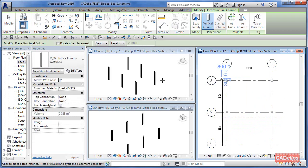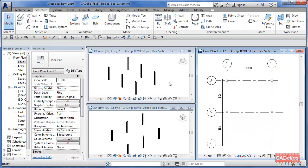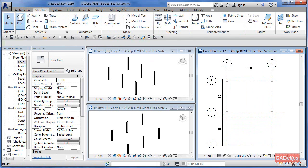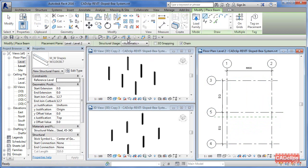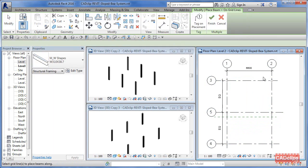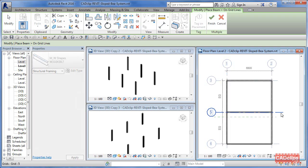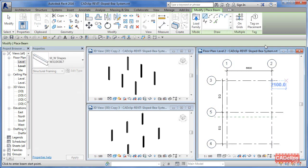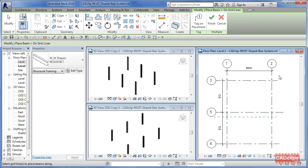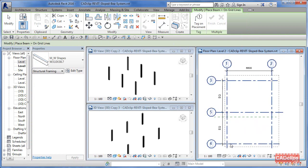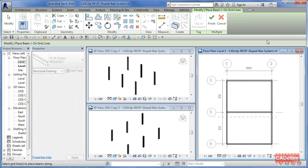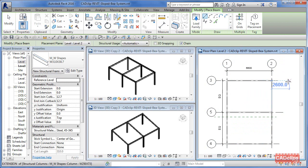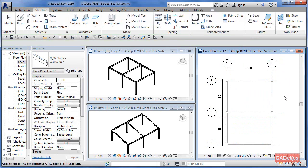Now we're going to draw some beams, just some perimeter beams. I'm going to say beam, and I'm going to say on grids again. I'm going to do the same thing—click, click, and escape. It's going to put those beams in, and hit finish, and then click out.